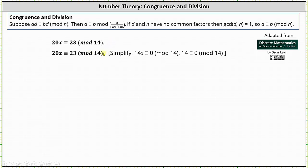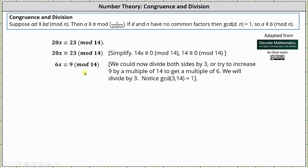We can subtract 14x from 20x because 14x is congruent to 0 mod 14. And we can subtract 14 from 23 because 14 is congruent to 0 mod 14. This gives us the simplified congruence 6x is congruent to 9 mod 14. Here we have a choice: notice 6 and 9 share a common factor of 3, so we could divide both sides by 3, or we could also try adding multiples of 14 to 9 until we get a multiple of 6.